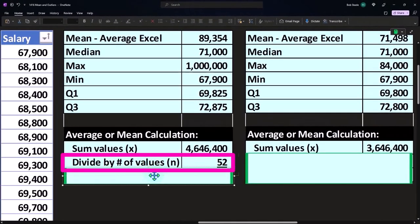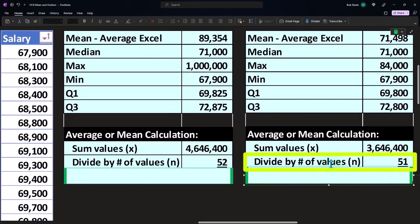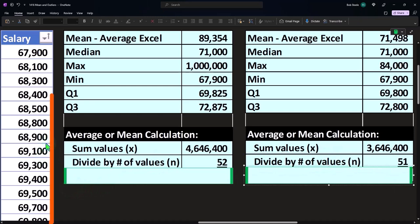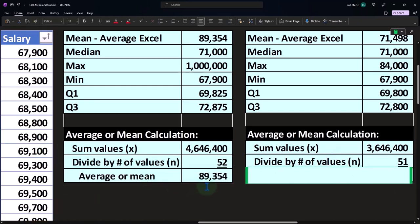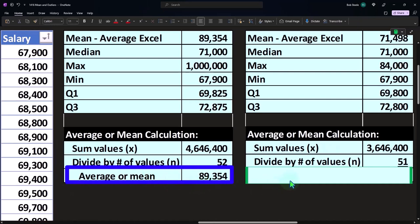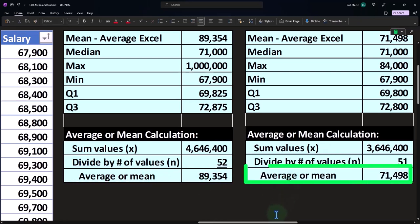If I do a count, I come out to 52 instead of 51, because we added that $1 million number and the number of how many numbers are here. And if I divide that out, that's how we get to our 89,354 versus the 71,498.